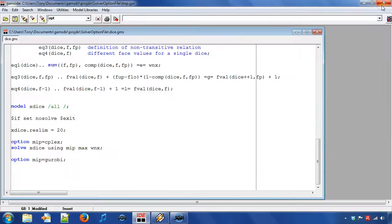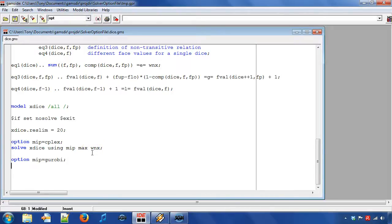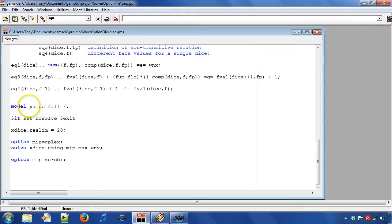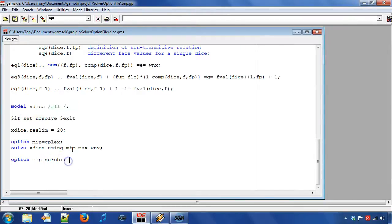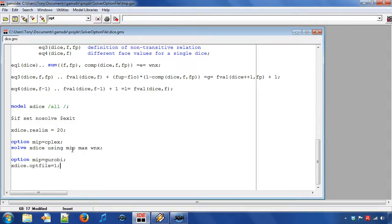Next, we go back to the model and instruct GAMS to use a solver option file. For this we use a model attribute. We note that the model name for this model is xdice. We write xdice.optfile equal to 1 to use a solver option file. We copy the solver statement and run the model.